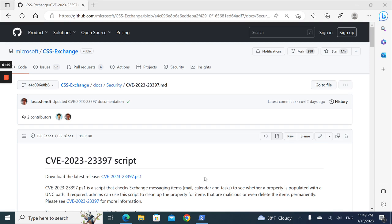The script consists of two main modes: audit mode, where you see if the mailbox is exploited, or cleanup mode, where you clean the malicious UNC path that was added. Let's check it out.